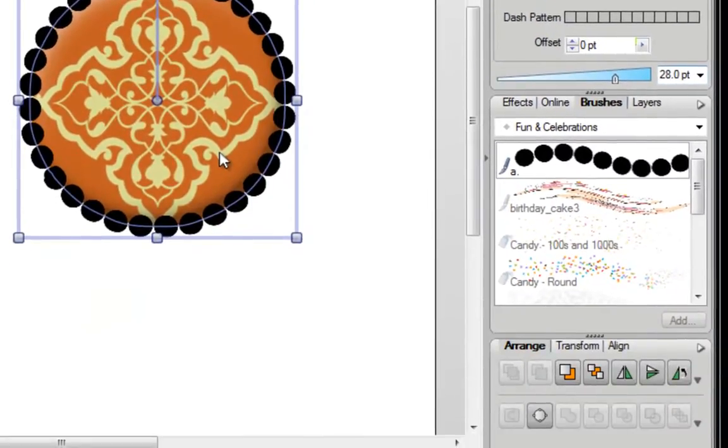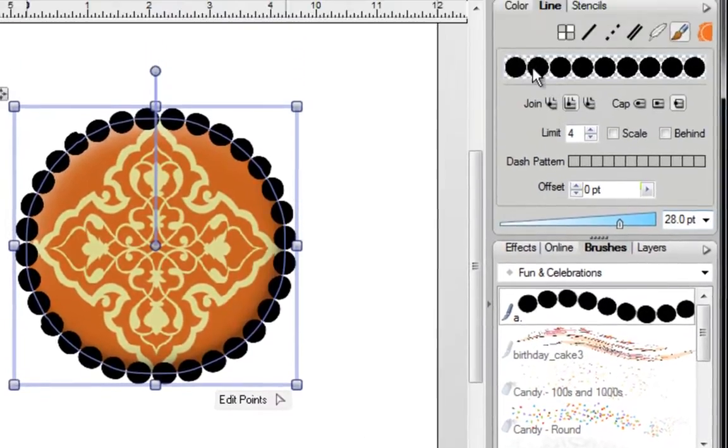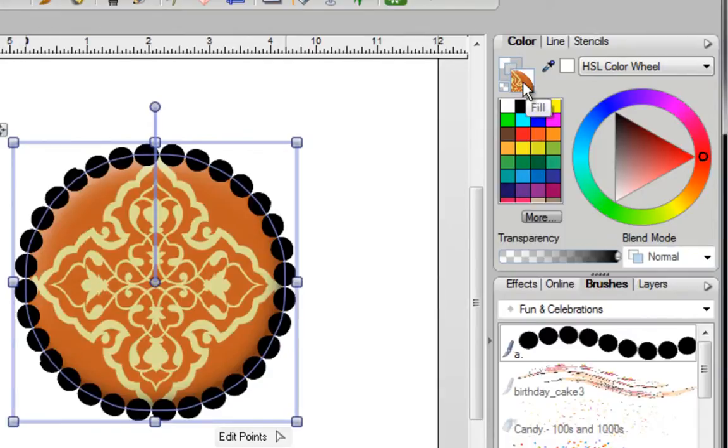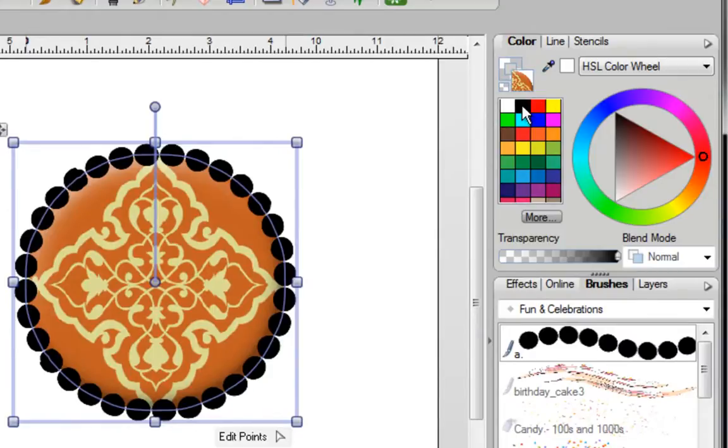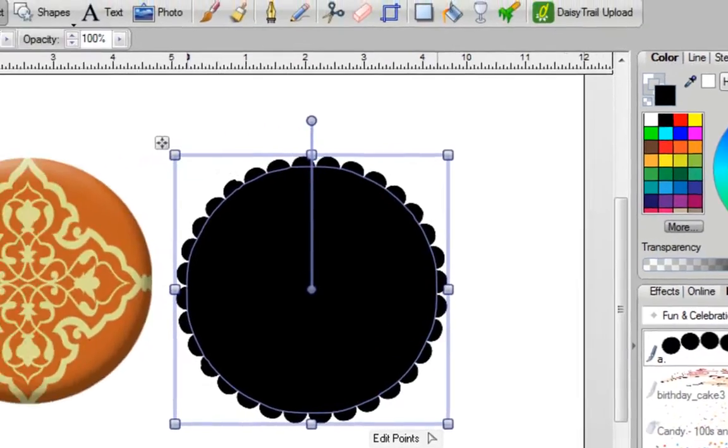Once you're happy with it, click on convert to curves and then you're going to go to color and you've got your image filled already with its own image shape. I'm just going to bring that to the front and I'm going to left click on the color black.